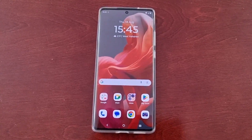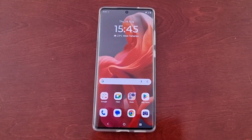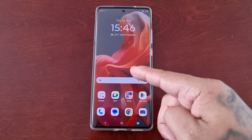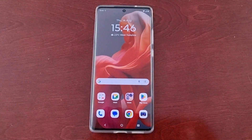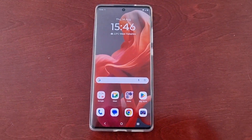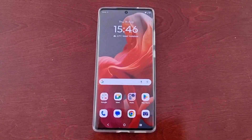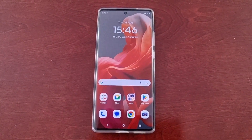It's your boy the Android Doctor back again with another quick video. I'm here with the Motorola G85 Android phone, and in this video I'll be showing you how you can check to see which processor this phone has.